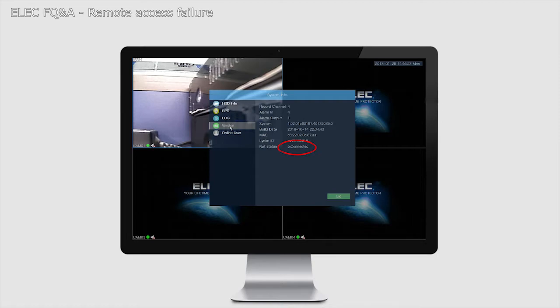If it doesn't read Connected, it will either read Connecting, or Probing DNS, or Not Enabled, or anything of that sort. But if it reads anything other than Connected, then you have to check out two more things.